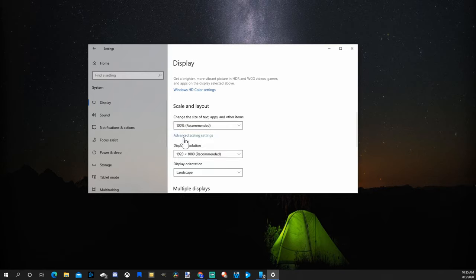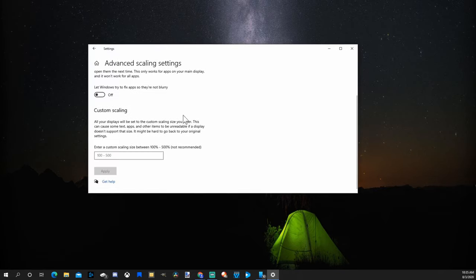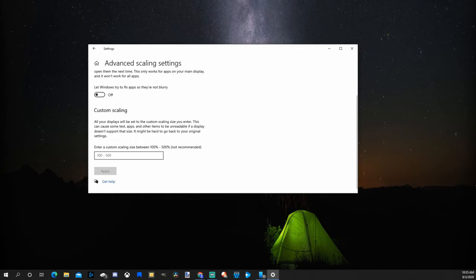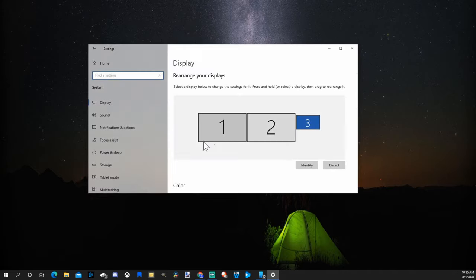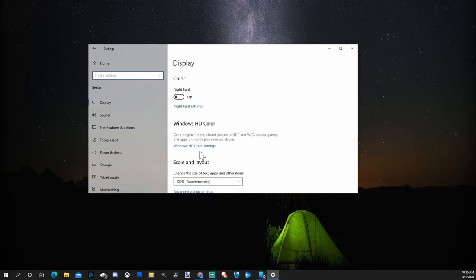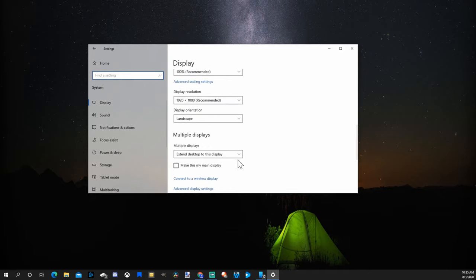What you can do is go to Advanced Scaling Settings right here. Then scroll down and you can enter a custom scaling size between 150% and 500%. So if you want to go like 163 in here, you can type that number in and hit apply and you'll be able to get that specific screen size. So that's very easy to do.